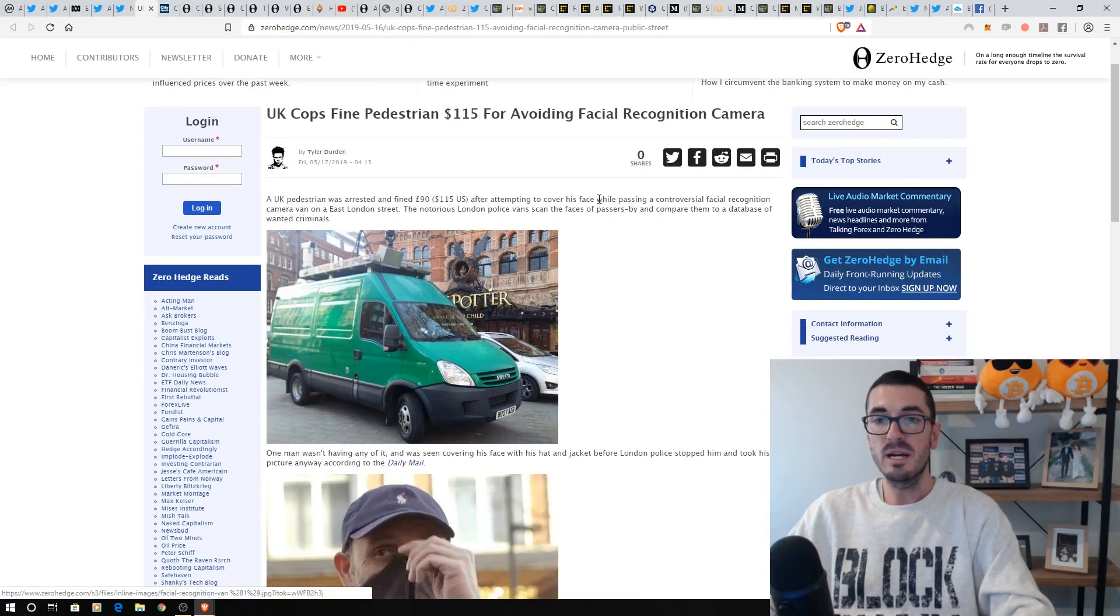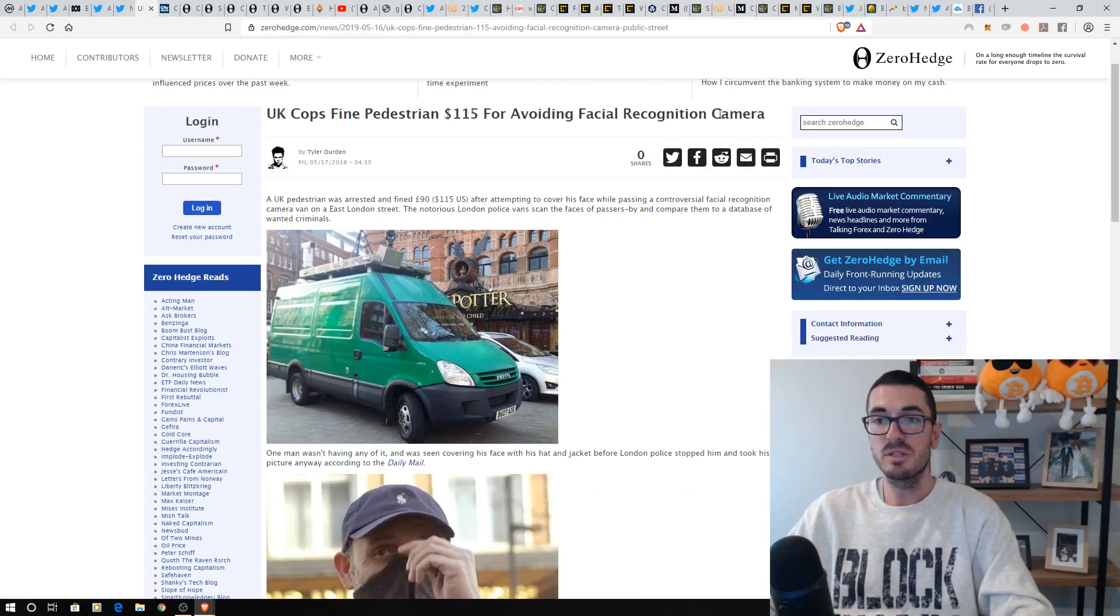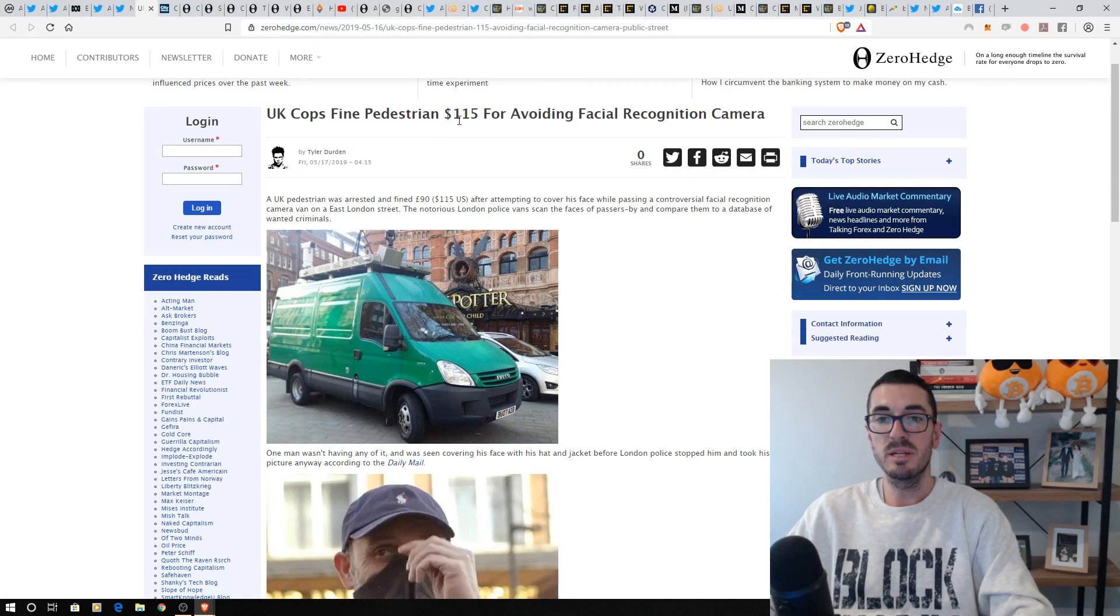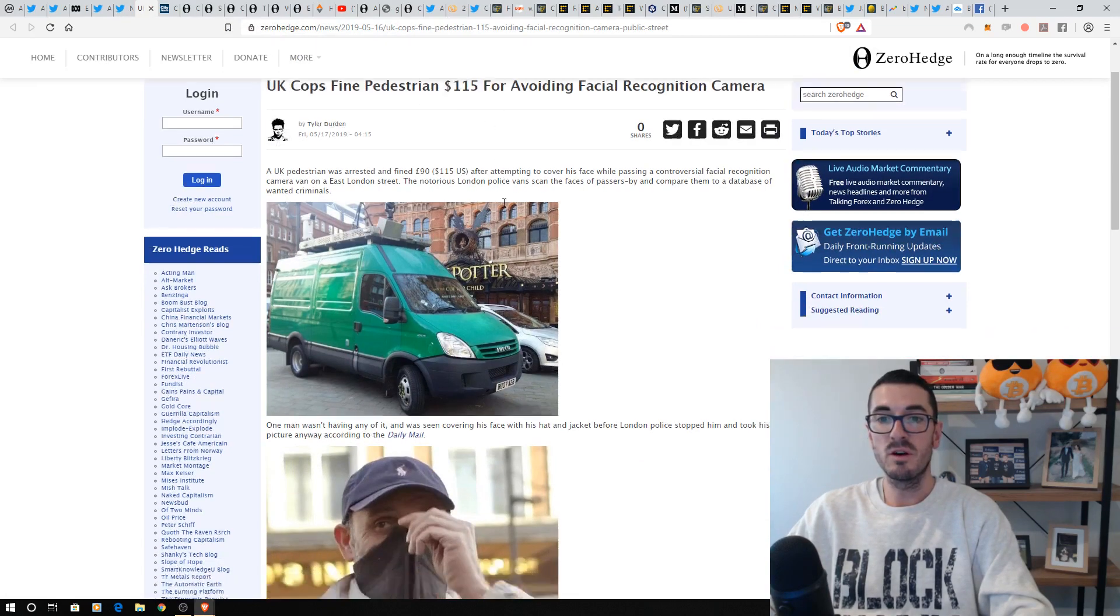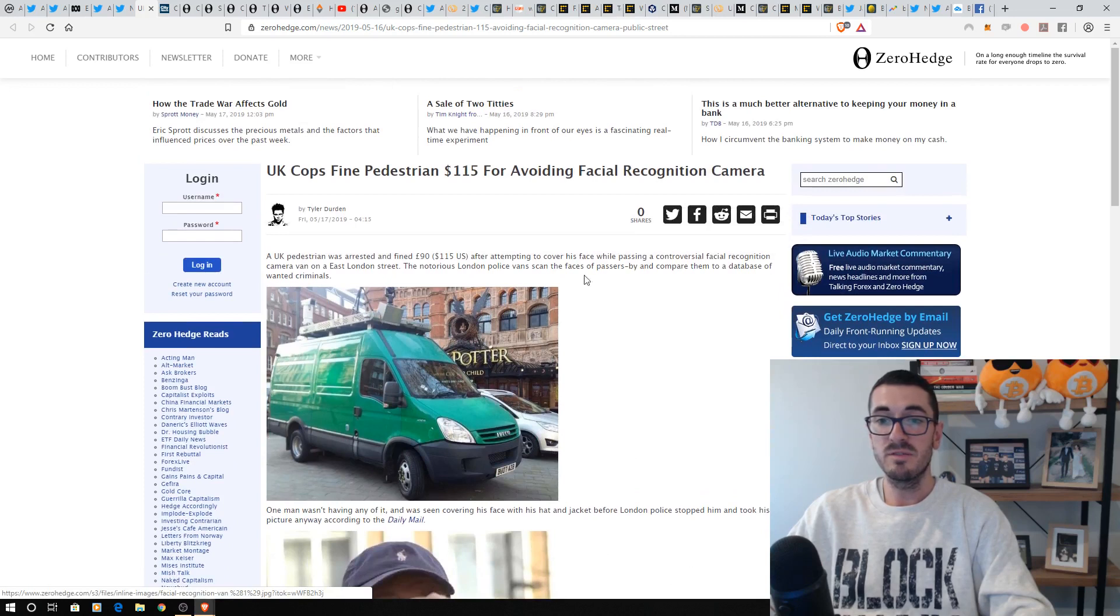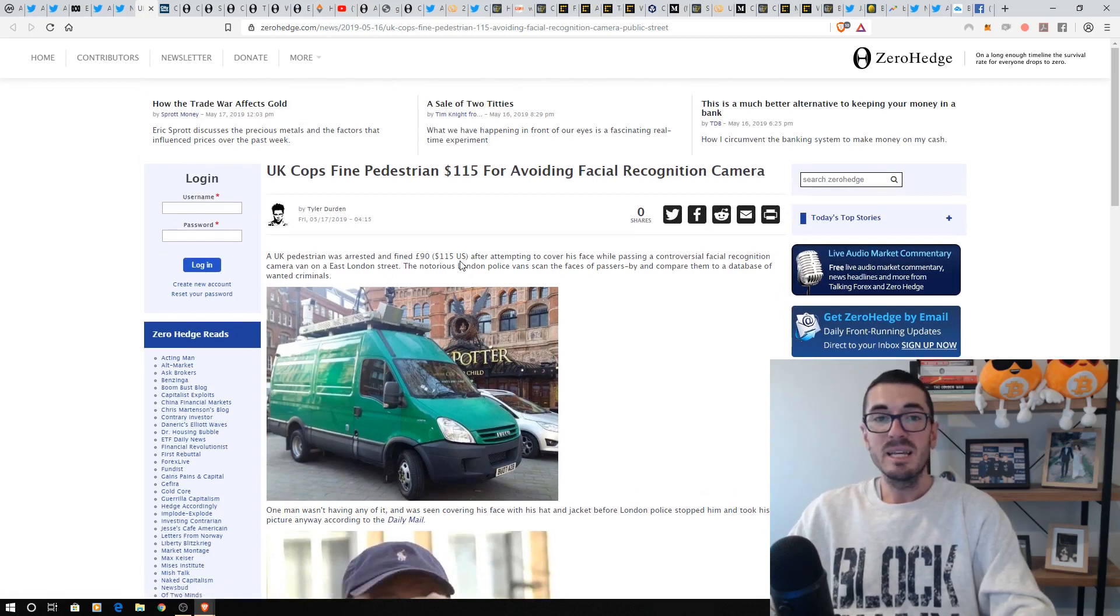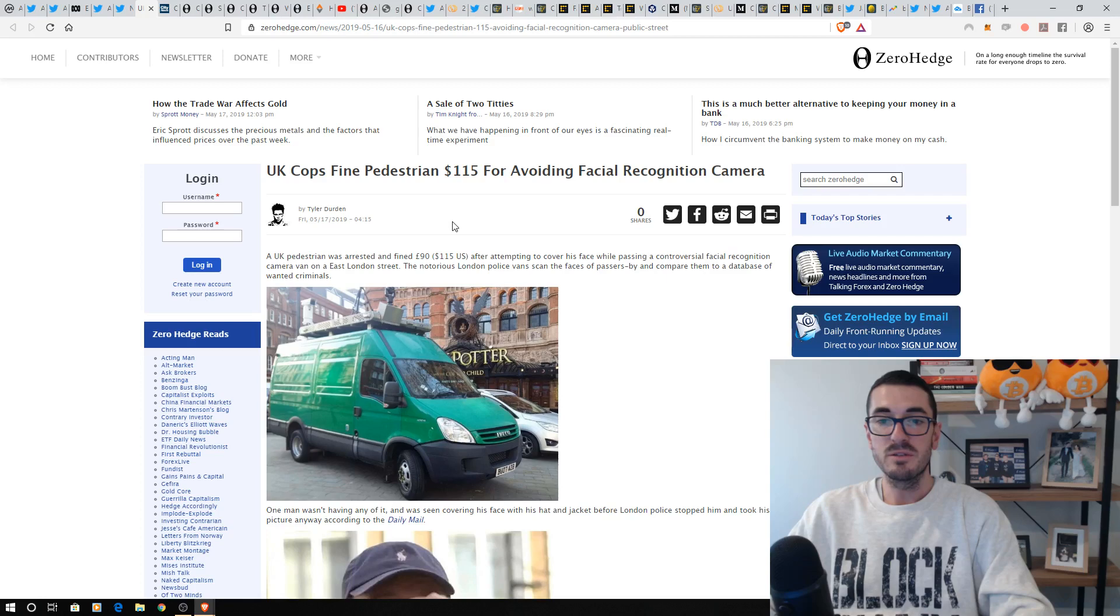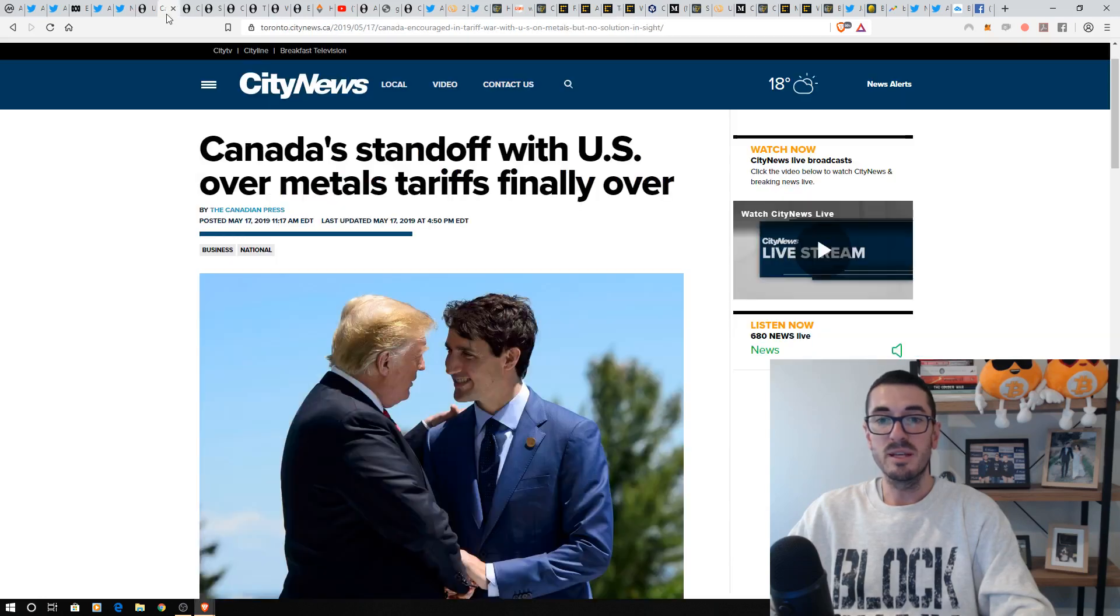Over to the UK now, where again, we're seeing these facial recognition systems. It's in Australia, it's in China, and a pedestrian has been fined for covering up his face. So, are we heading into that George Orwell 1984? Is this going too far? Let me know what you guys think of that one in the comments below.